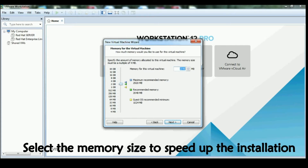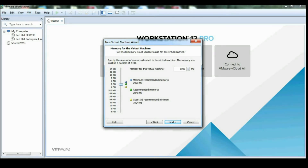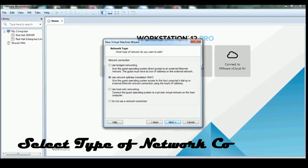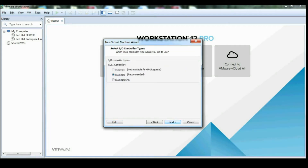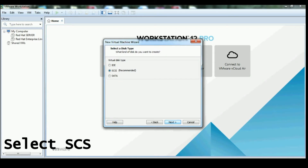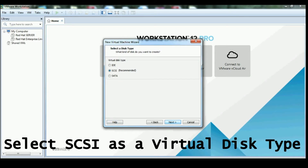Click OK and then next. Select the memory size to speed up the installation — here I am selecting 2 GB RAM. Select the type of network connection and go to the next tab.